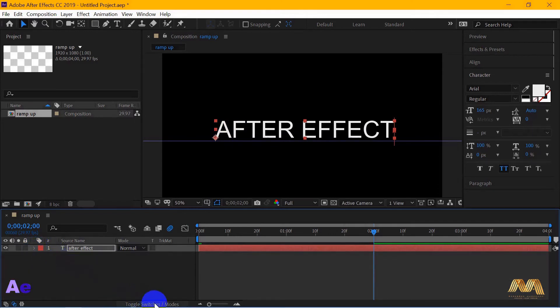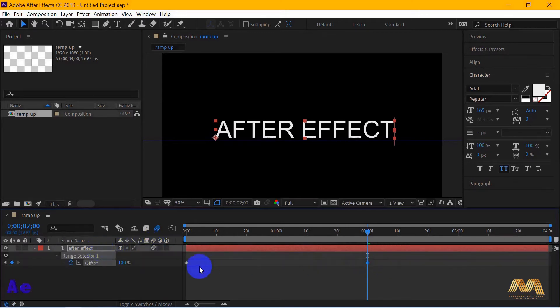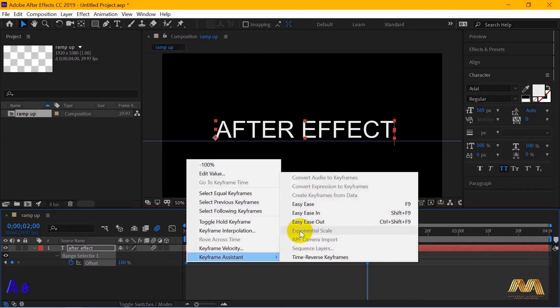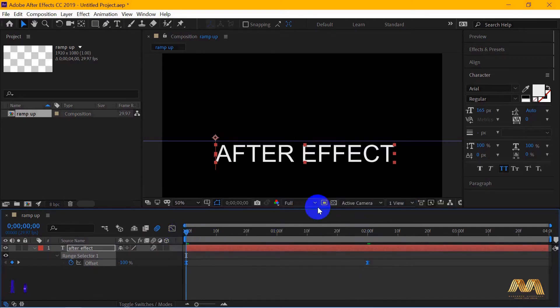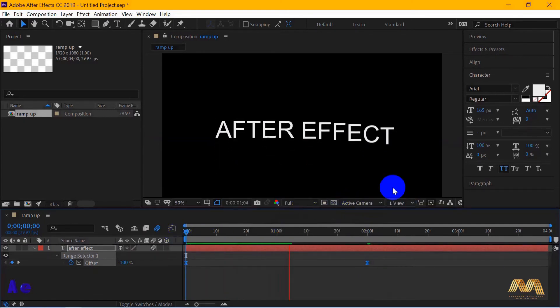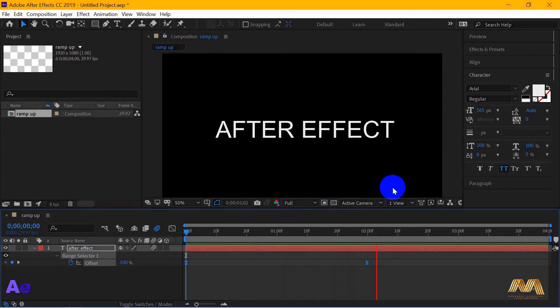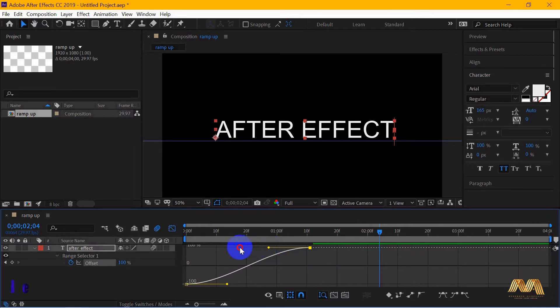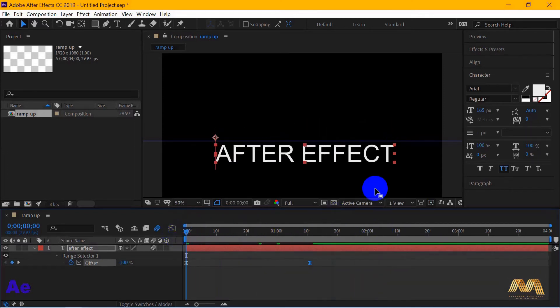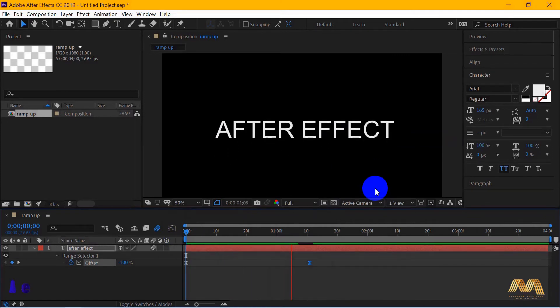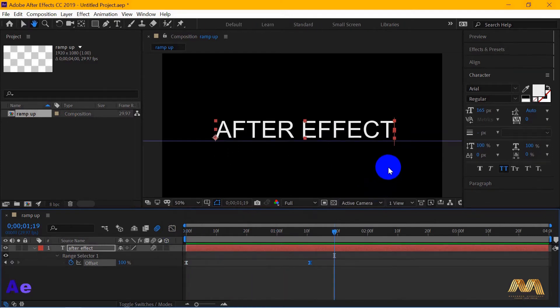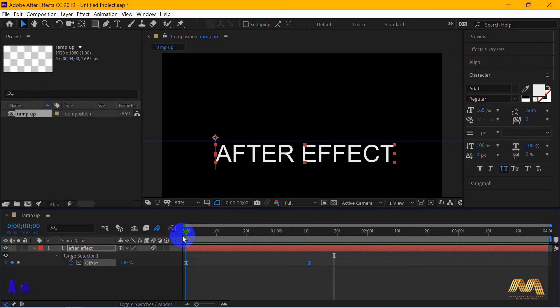I will toggle my switches, activate my motion blur. Easy ease my keyframes. Then, play your animation. Now, it's all good. We just need to hide our words before they start moving up.